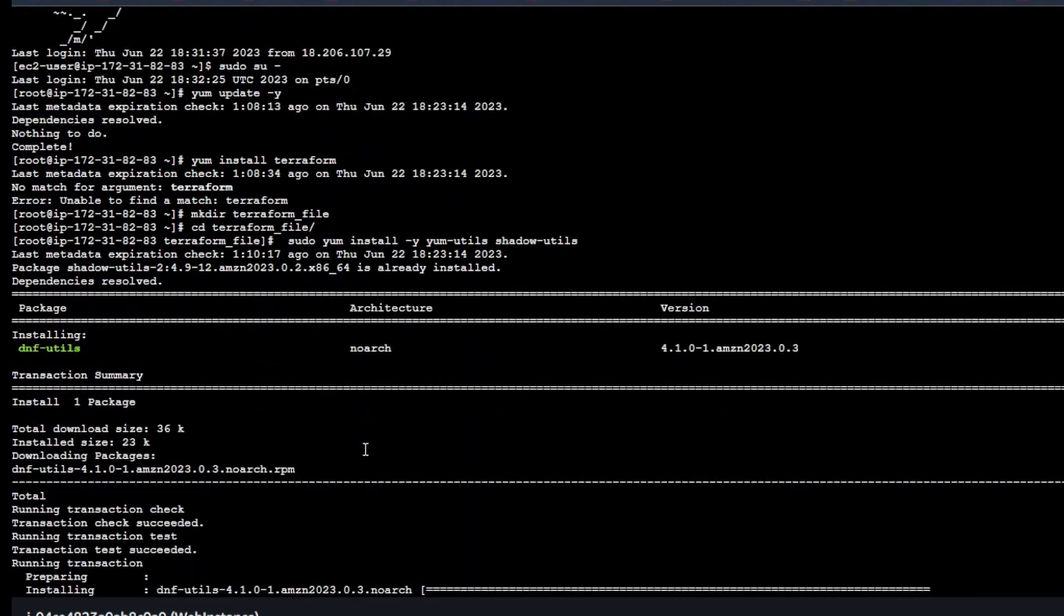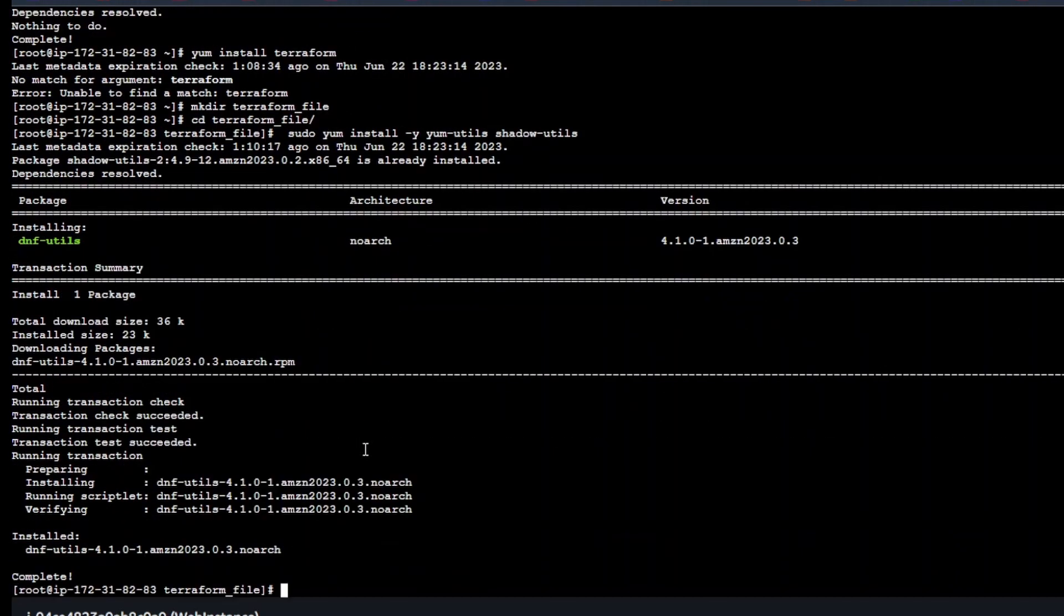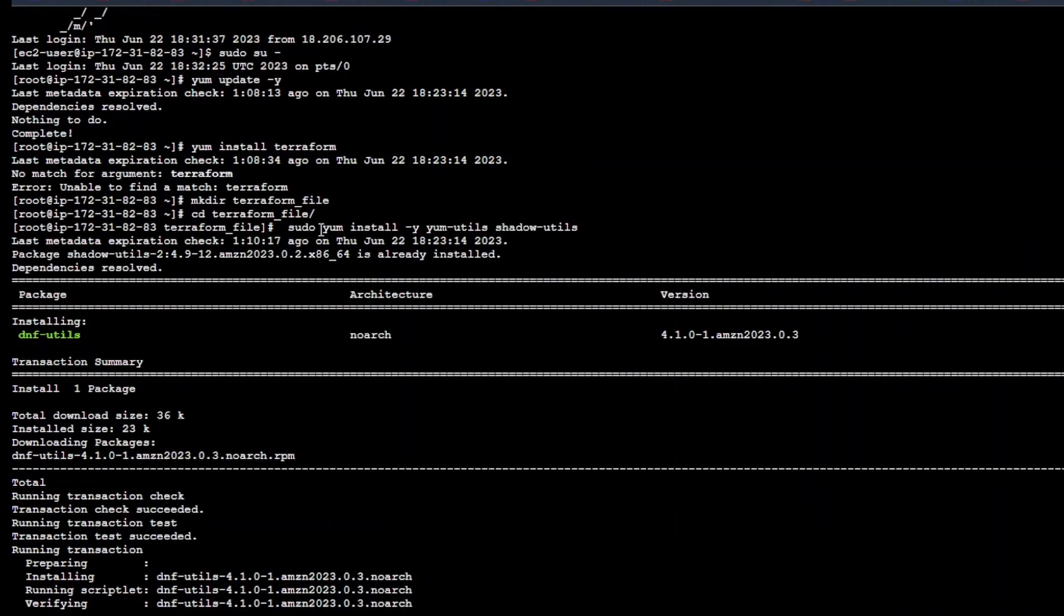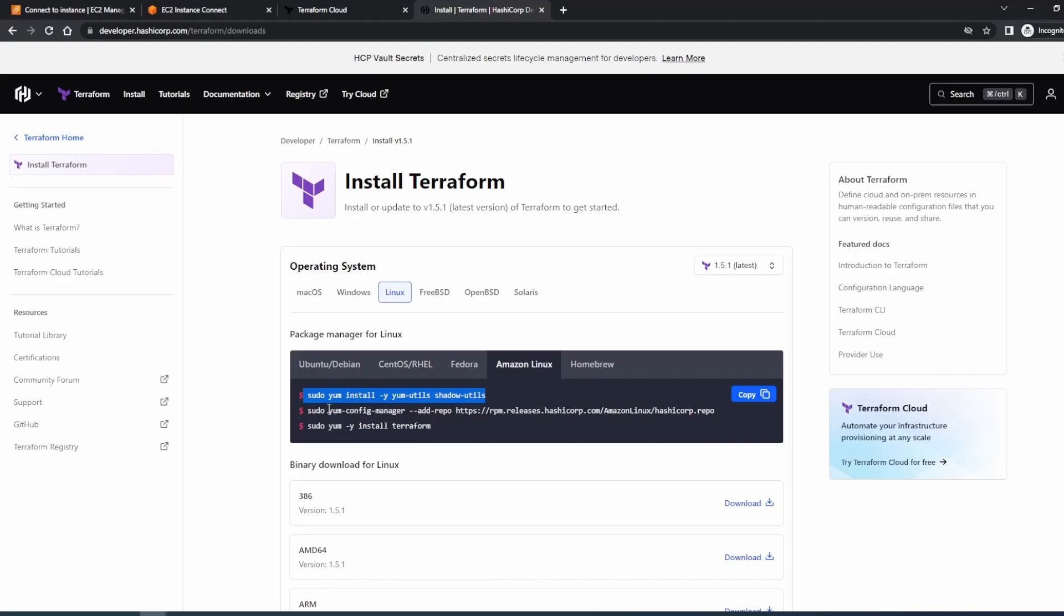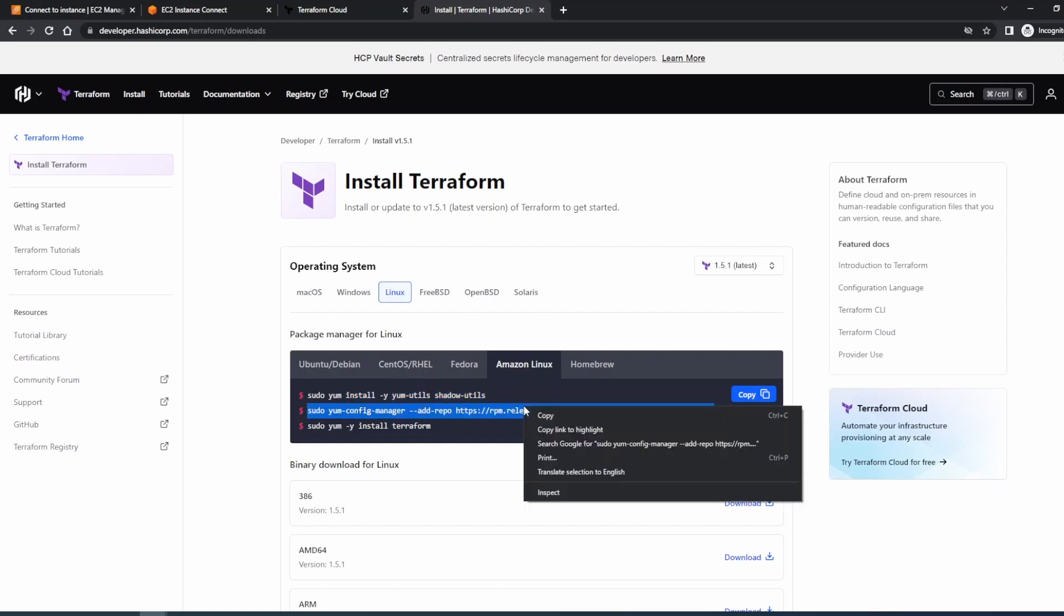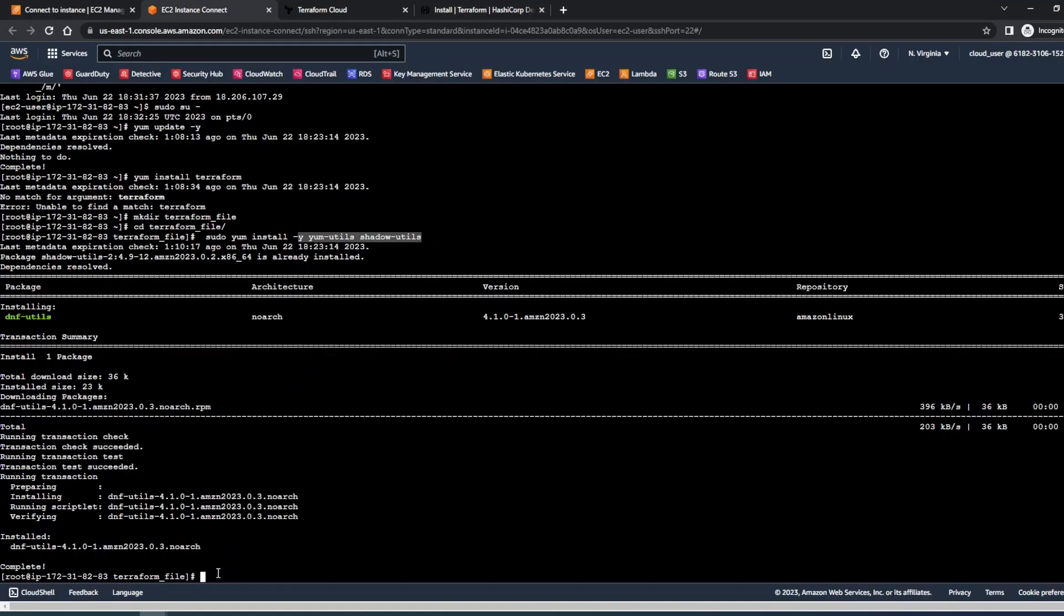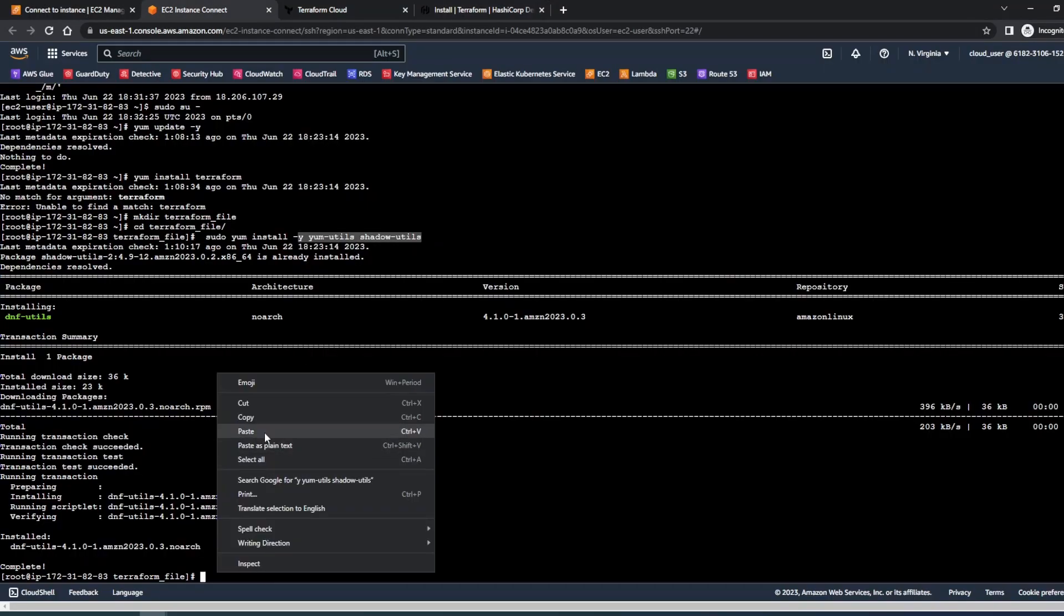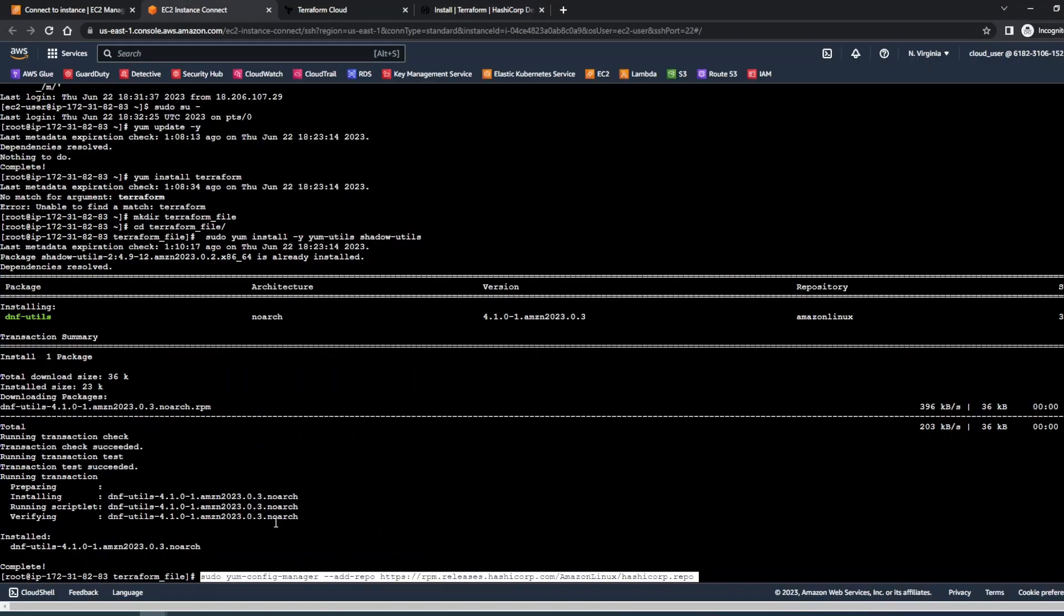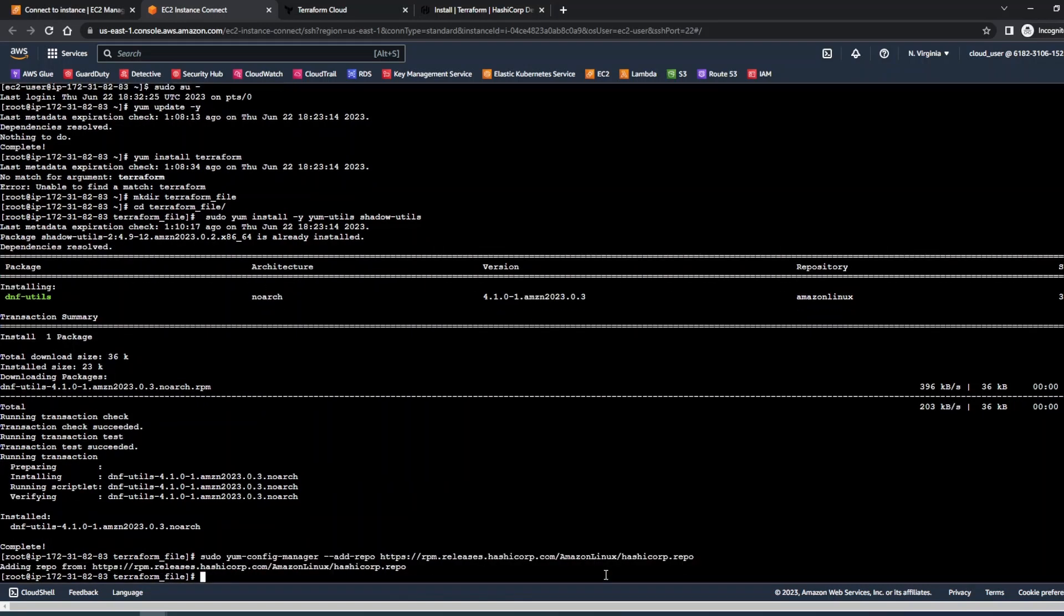We just did yum install for utils. Now let's move forward and do the second one which will actually download the package. From here the latest release package will be downloaded. And now we'll install it.